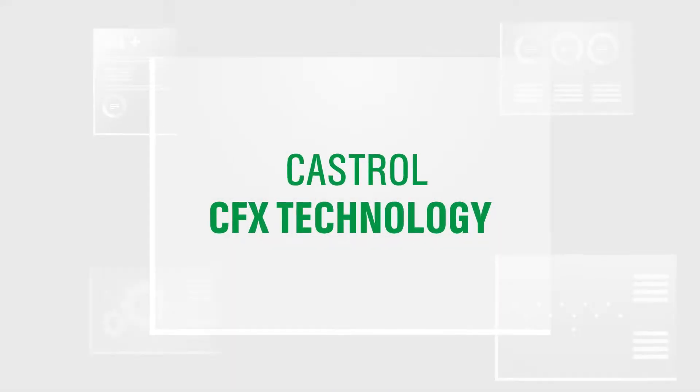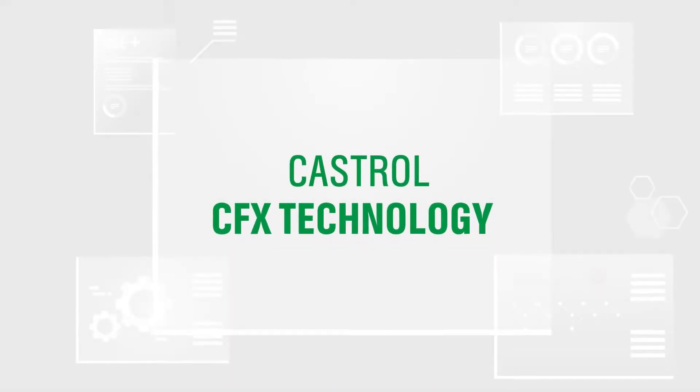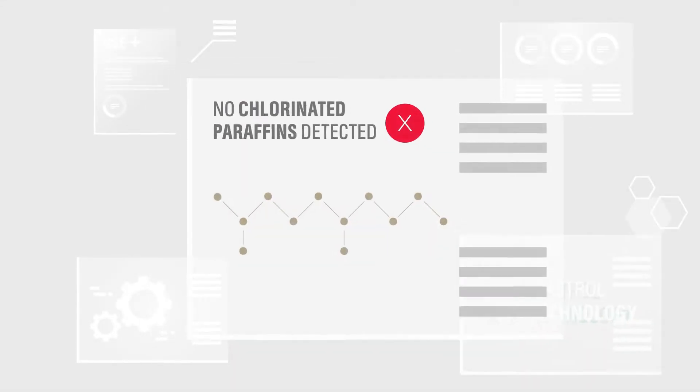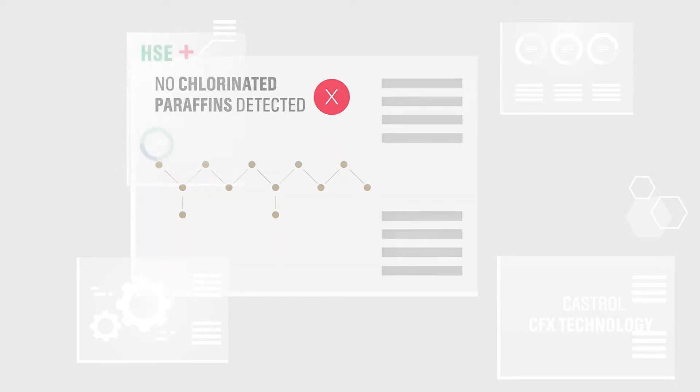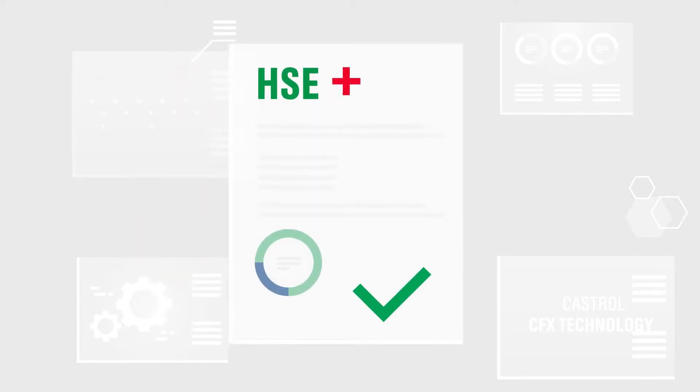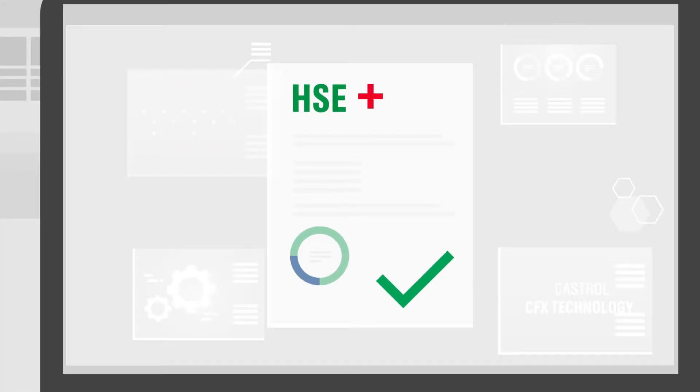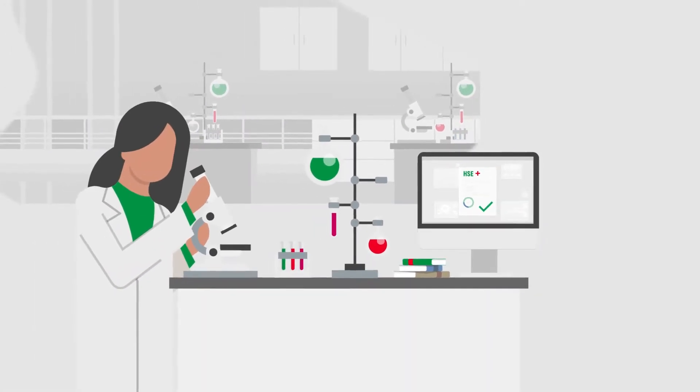Castrol CFX technology, an innovative solution that's formulated without chlorinated paraffins and supports health, safety and environmental compliance.